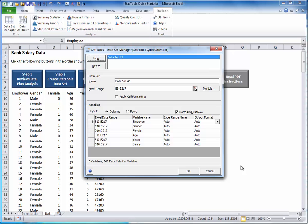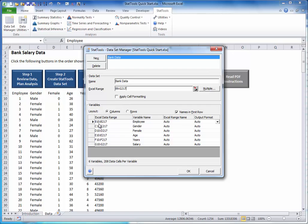It provides quite a few options, such as giving a descriptive name to the dataset, like Bank Data, changing the data range, although StatTools usually guesses it correctly, and applying cell formatting for emphasis.